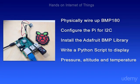In this module, we physically wired up the BMP180. We configured the Pi for I2C. We installed the Adafruit BMP library. And then we pulled down a Python script to display pressure, altitude, and temperature.